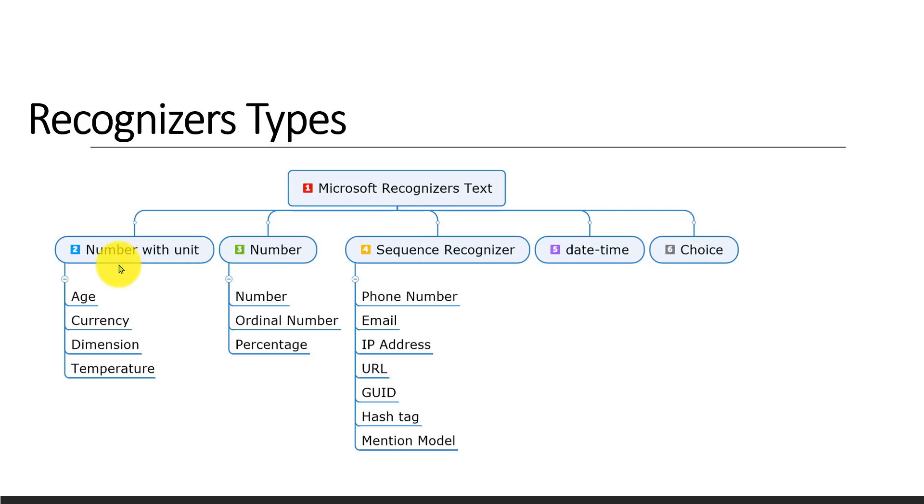If you mention 'I have 1 million euros' or '1 million dollars', it will return currency as 1 million with the unit like euro or dollar. We'll see dimension one by one later.